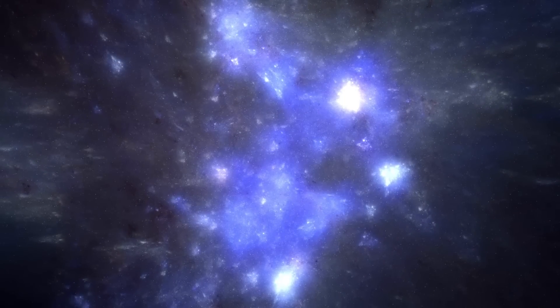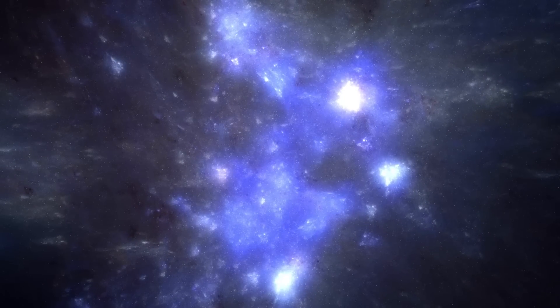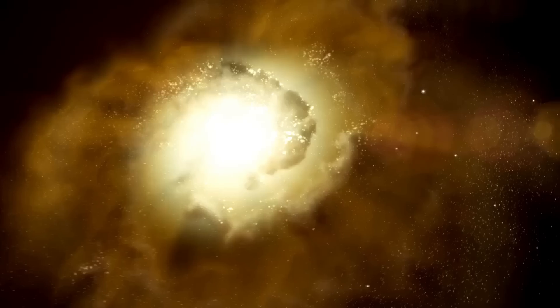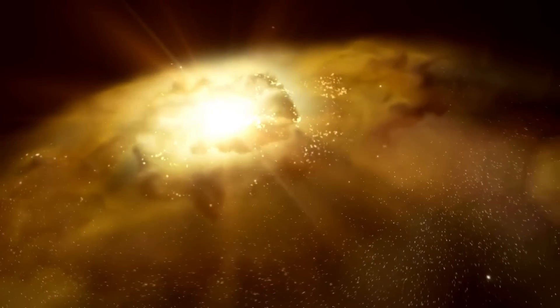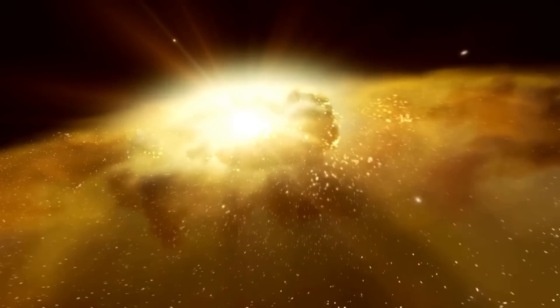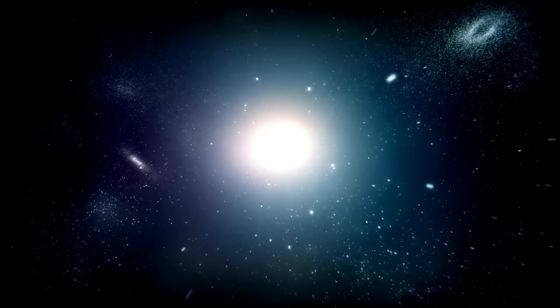Its infrared capabilities allow it to focus on star-forming regions, stellar nurseries, and the birth of stars, which are obscured from optical telescopes.